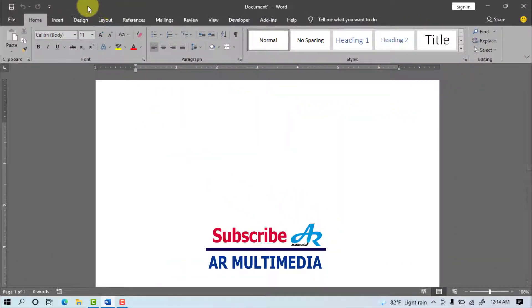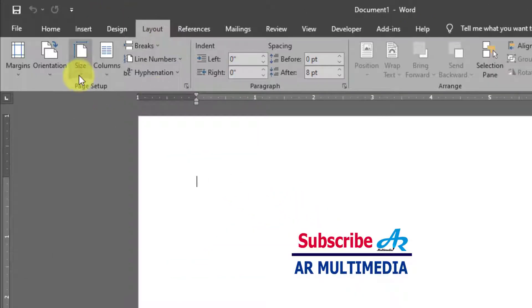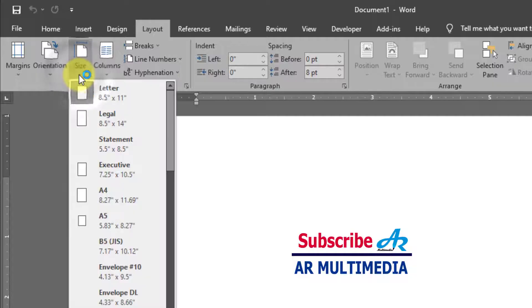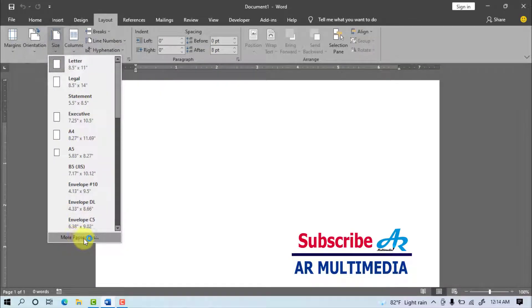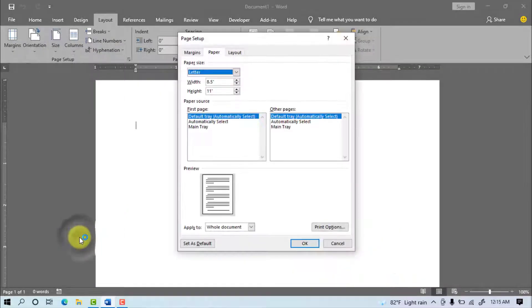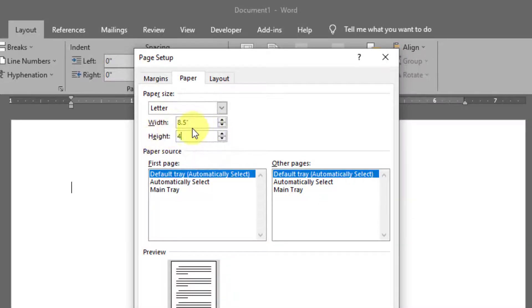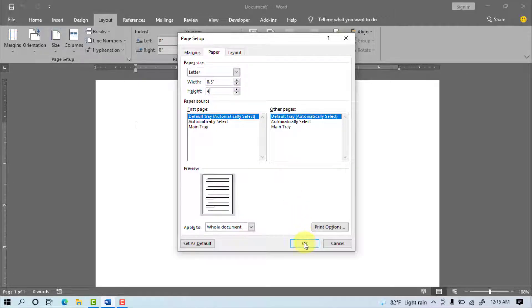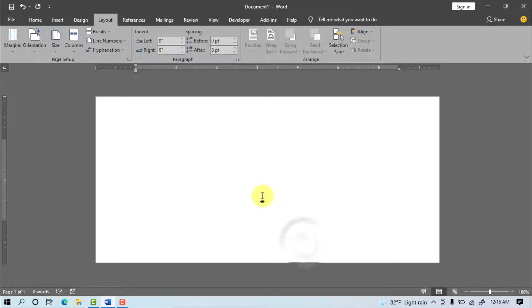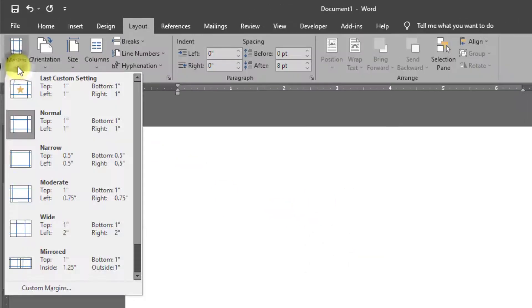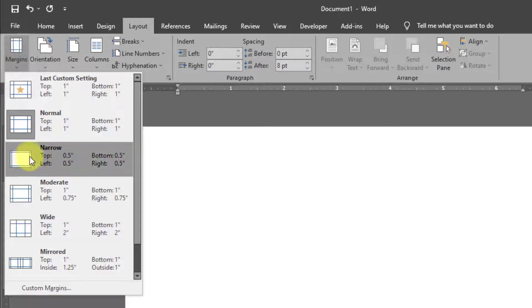Go to Layout, Size, More Paper Sizes. Under Paper, set Width to 8.5 inch and Height to 4 inch, then click OK. Then go to Margins and select Narrow.